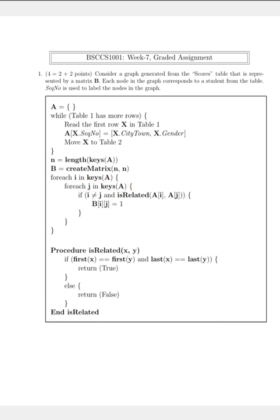We see this if-statement: if I is not equal to J, and there is a helper function that states 'is_related(A[i], A[j])', then we update the value of B[i][j] to 1.